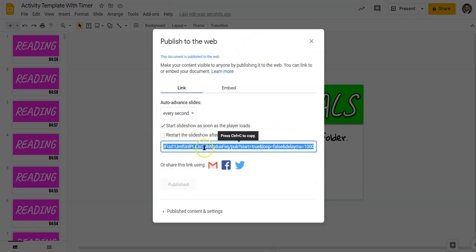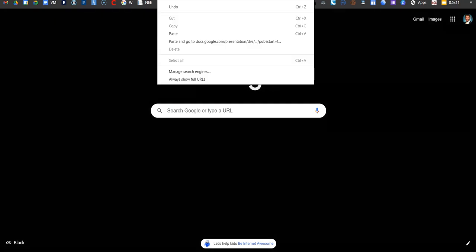Now I have a link I can copy there. Just Control-C. Now I can go open up a new tab.